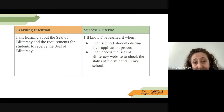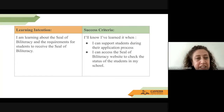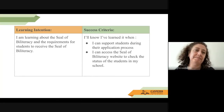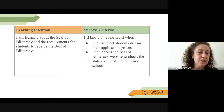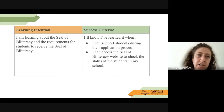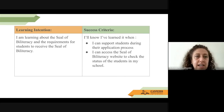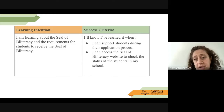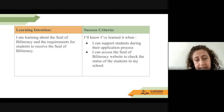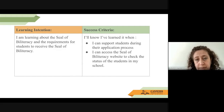My name is Michelle Howard and I work in ISD as a world language and immersion specialist for the high schools. For today, the learning intention is: I am learning about the Seal of Biliteracy and the requirements for students to receive it. Our success criteria: I'll know I've learned it when I can support students during the application process and access the Seal of Biliteracy website to check the status of students in my school.